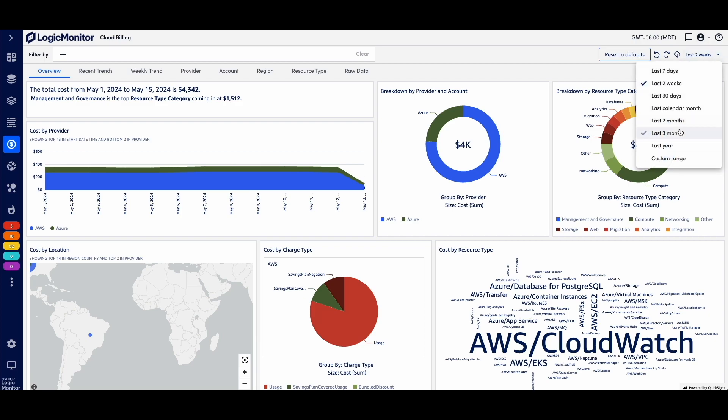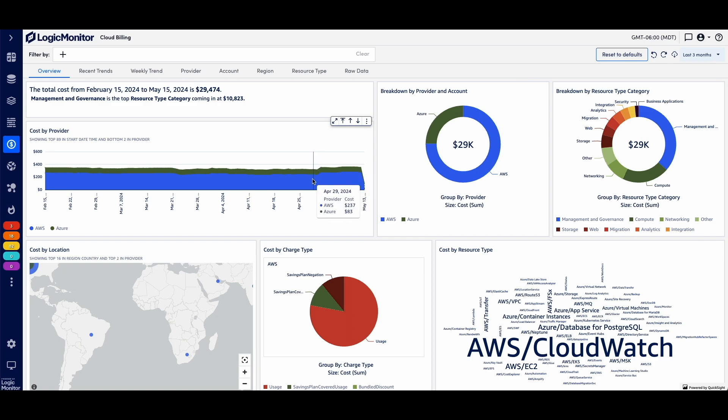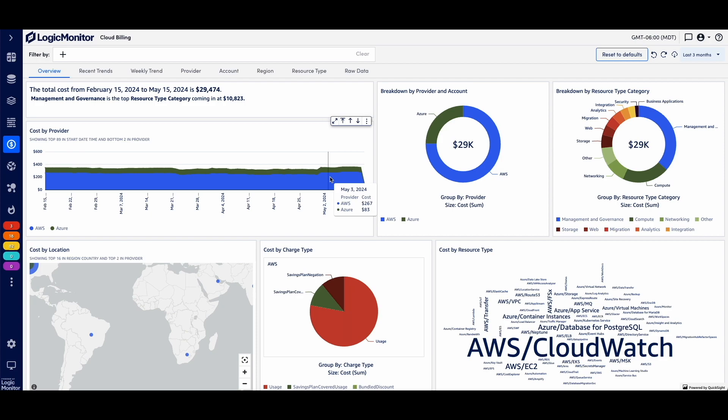Let me go ahead and go three months and see if I see any change. Interesting. I do see a spike in cost here, something to investigate.